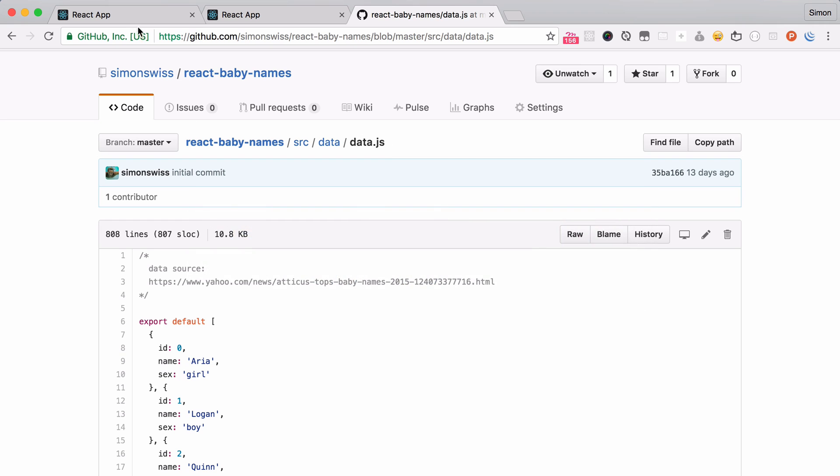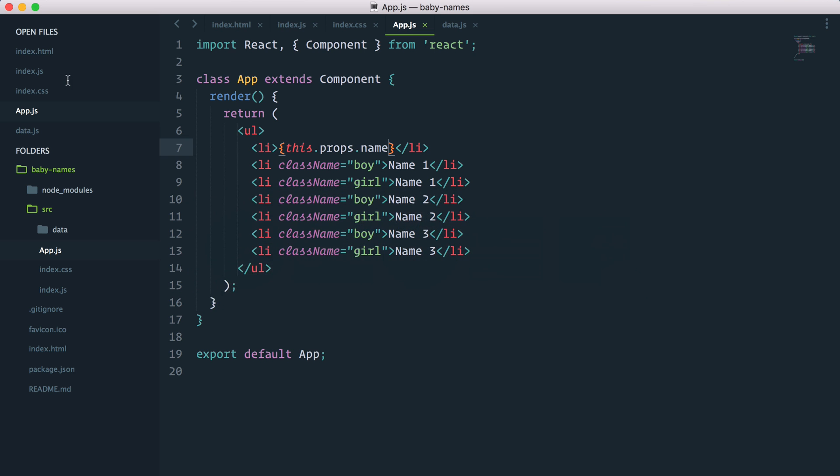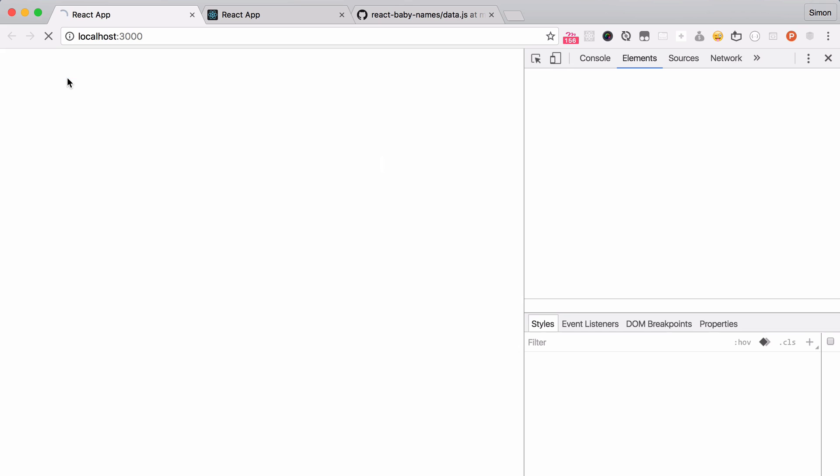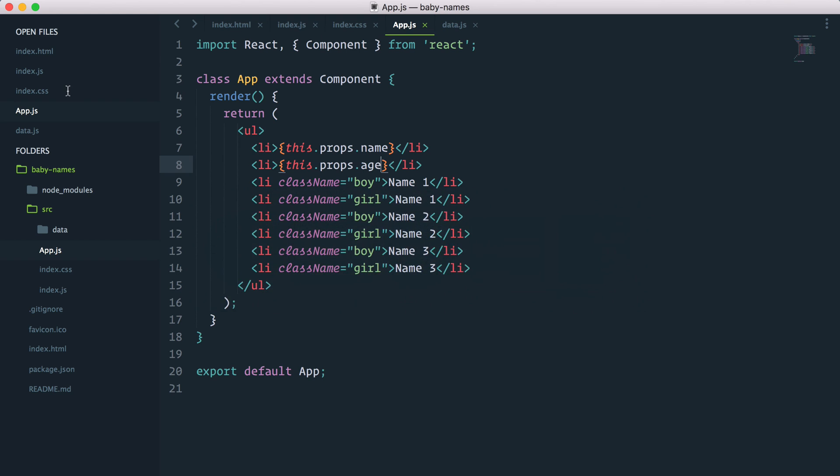Let's see what happens. Here we go, Simon. In a similar way, I can have an li with this.props.age. And you guessed it, it's going to show my age 34. I'm actually 35, but that'll do.